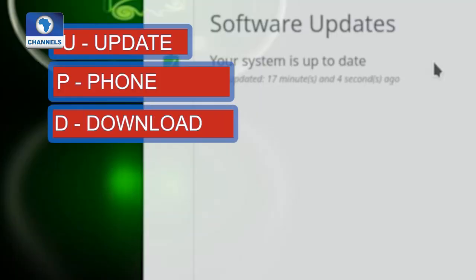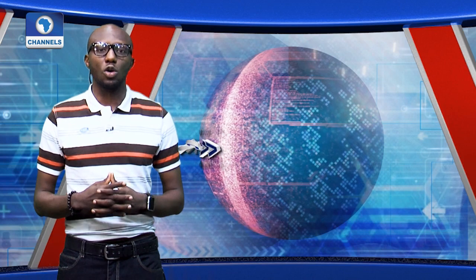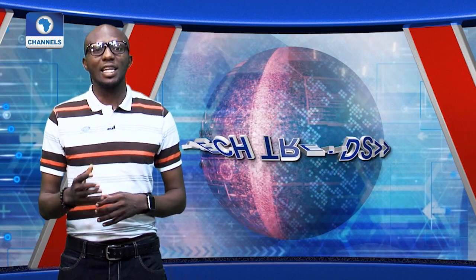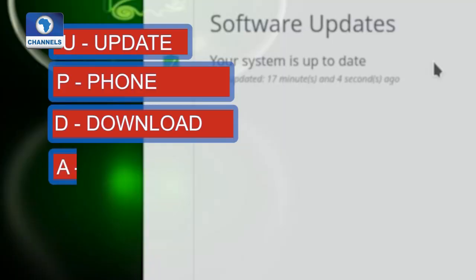D is for DOWNLOAD. Be careful what you allow into your system. It is advisable not to download anything you're not sure of the source. Also, do not click on pop-ups or links. Instead, copy the link and visit the website directly.